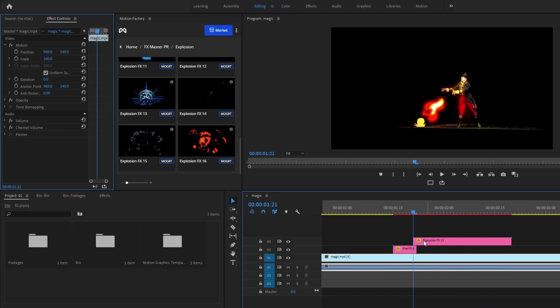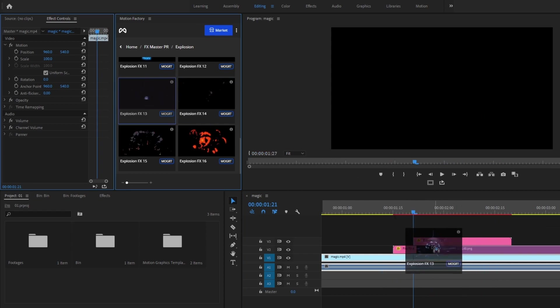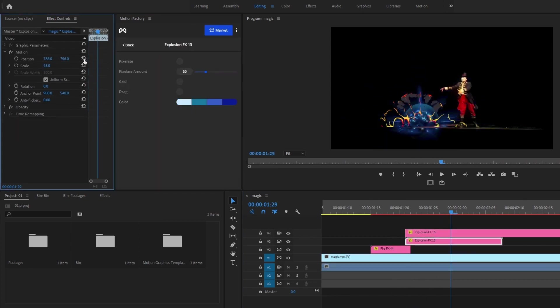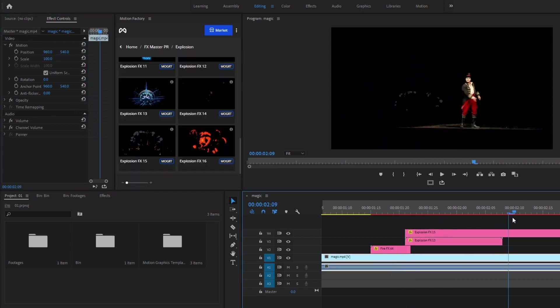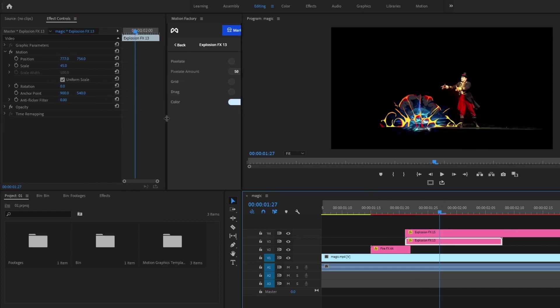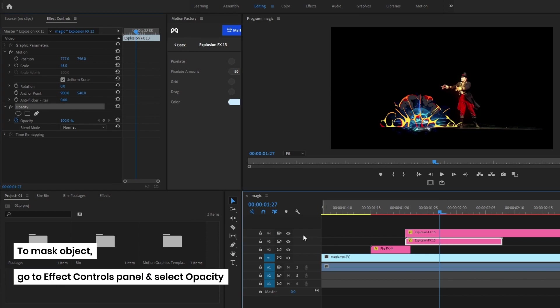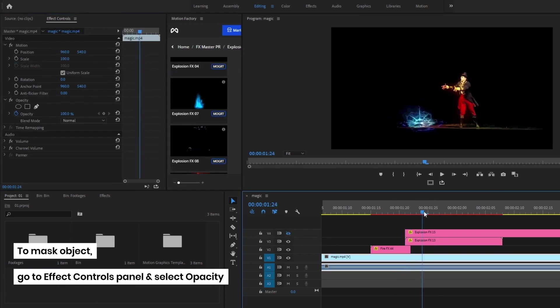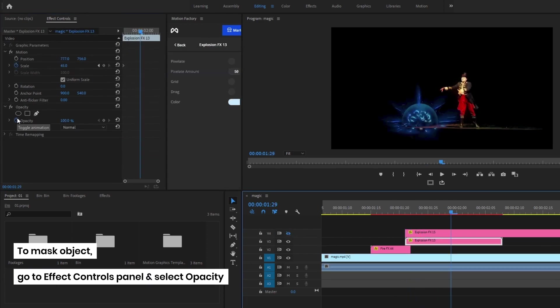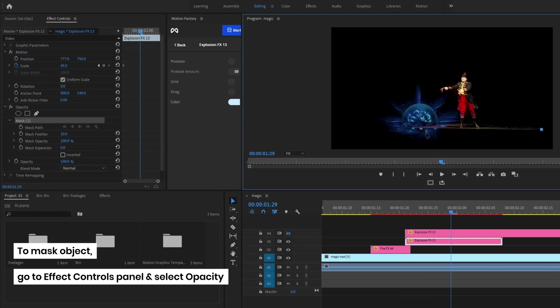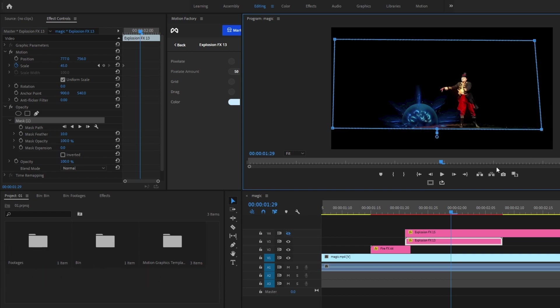I will also pick another explosion, adjust it, and mask this part of the element. You can mask it by going to the Effect Controls panel and select Opacity. Now I will mask the part of the explosion that I want, then with the feather tool I will make the selection a bit smoother.